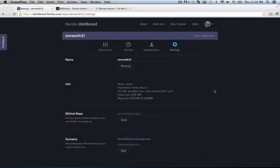Alright, what's up? I've got a quick screencast today about how to route a custom domain name to Heroku.